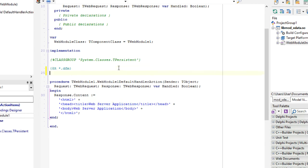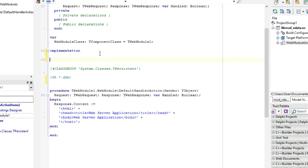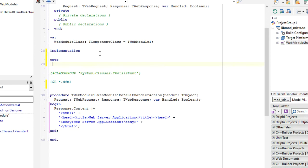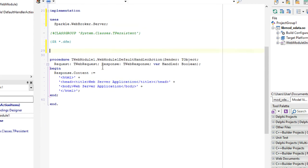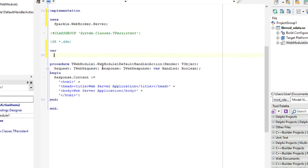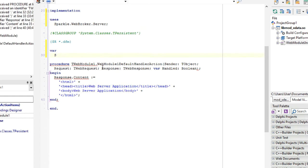First, we will use the unit Sparkle WebBroker Server. That's the most high-level class that Apache Sparkle uses to connect to WebBroker.